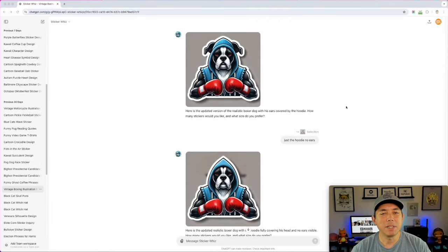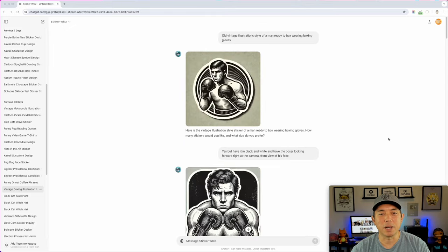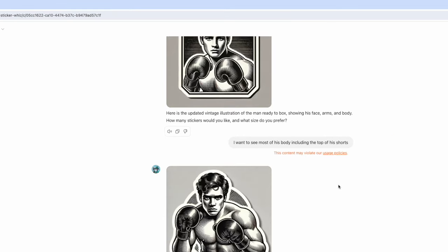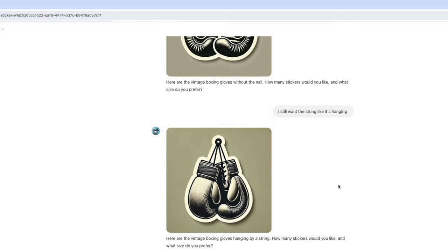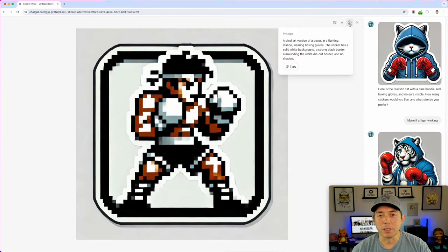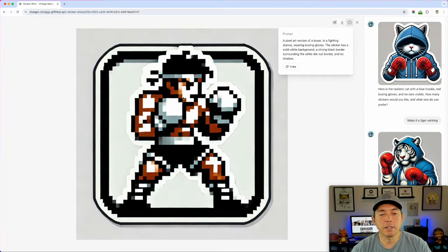Here I am on ChatGPT using StickerWiz. This is the one I did for my boxing design with Design with Detour. You can see all of these are boxing-related. For the pixel version, all I did was a pixel version of a boxer — really easy. The prompt was: 'A pixel art version of a boxer in a fighting stance wearing boxing gloves. The sticker has a solid white background, strong black border surrounding the white die-cut border, and no shadow.'